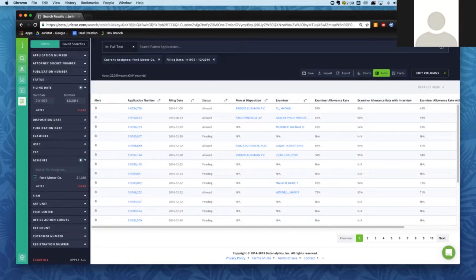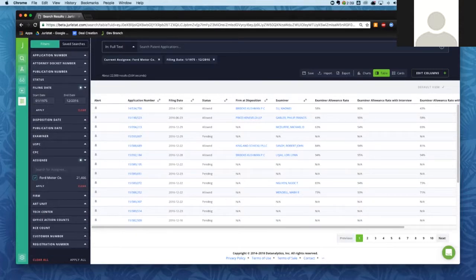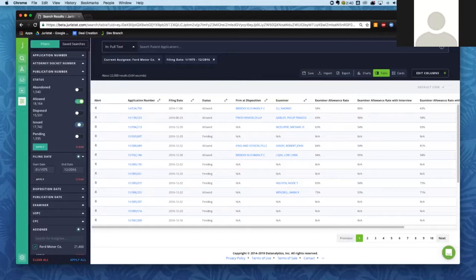In terms of navigating through Platform, what we just did was apply what we call a filter. That allows us to break down information by a ton of different metrics or information about applications. To quickly go through the filters available: you can search for an individual application by application number or publication number, you can enter an attorney docket number, and you can filter based on status.